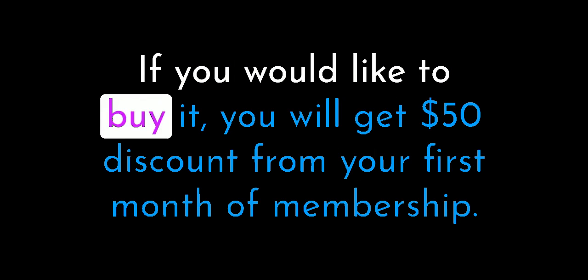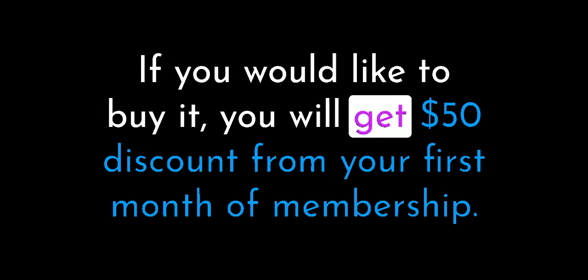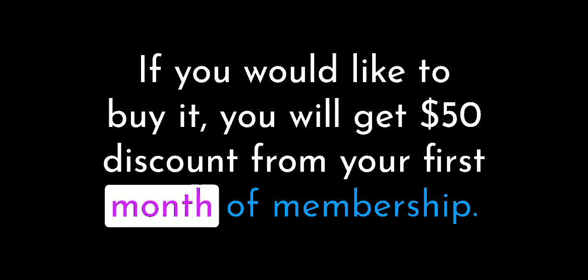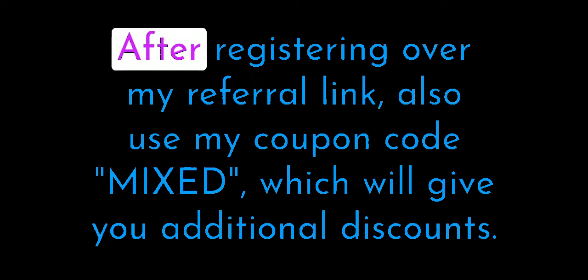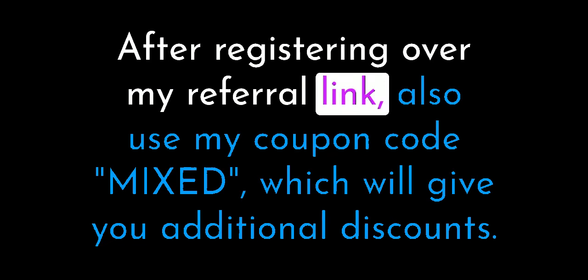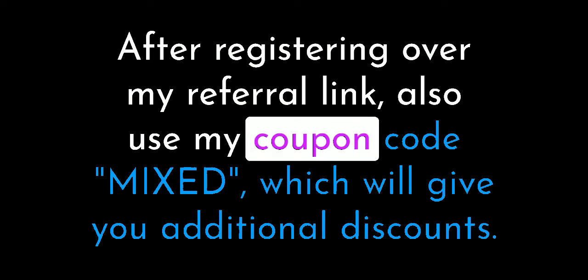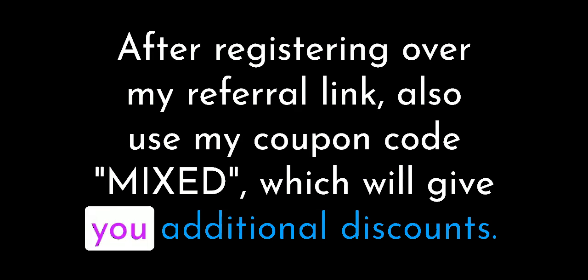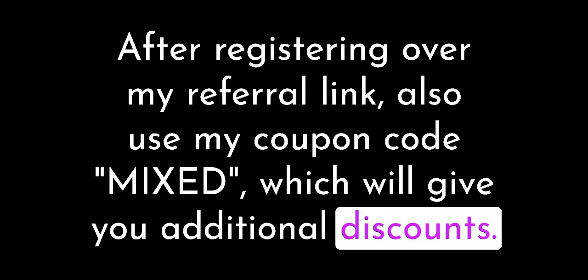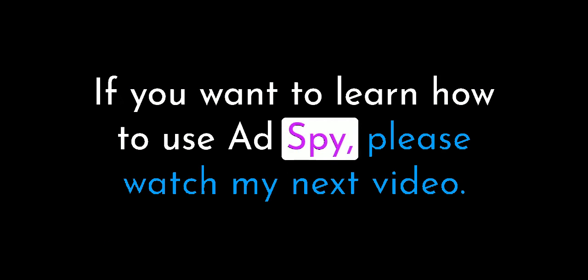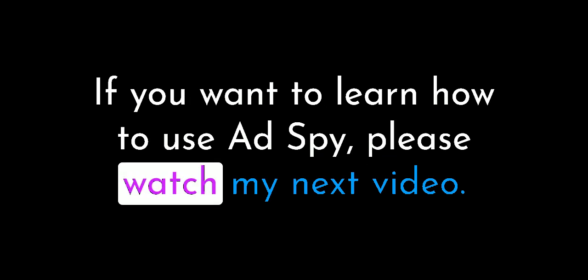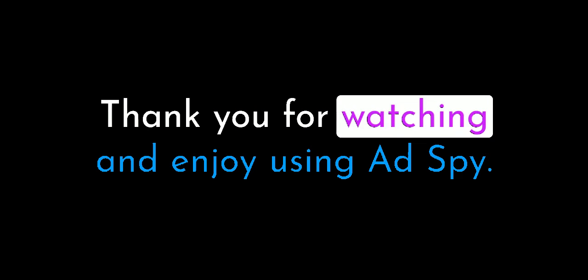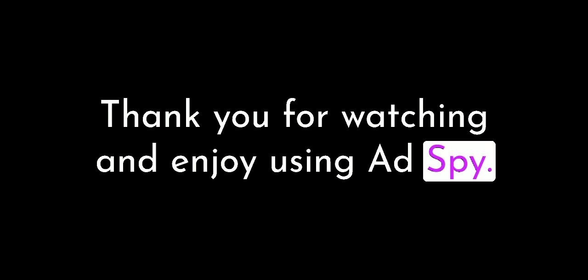If you would like to buy it, you will get $50 discount from your first month of membership. After registering over my referral link, also use my coupon code mixed, which will give you additional discounts. If you want to learn how to use AdSpy, please watch my next video. Thank you for watching and enjoy using AdSpy.